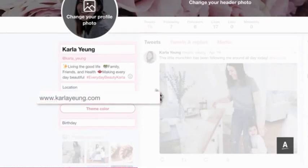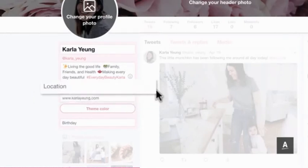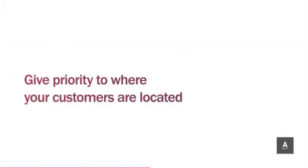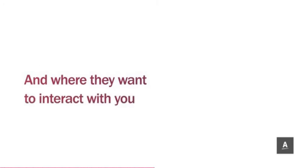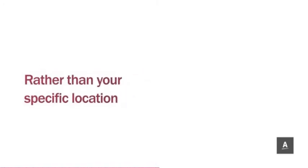Lastly, when selecting the location to add to your profile, give priority to where your customers are located and where they want to interact with you rather than your specific location.